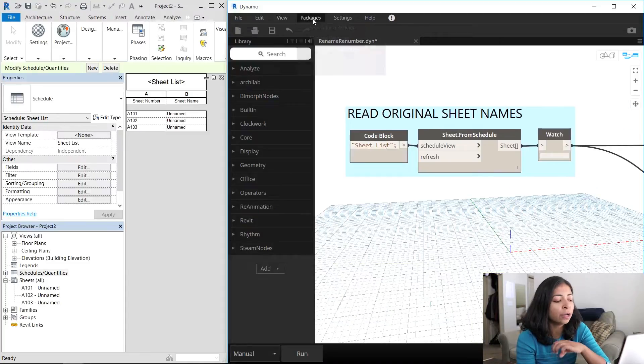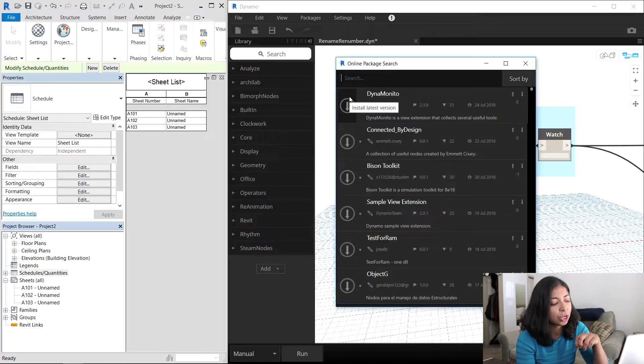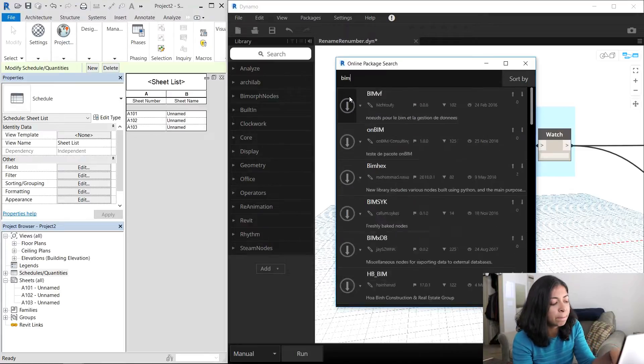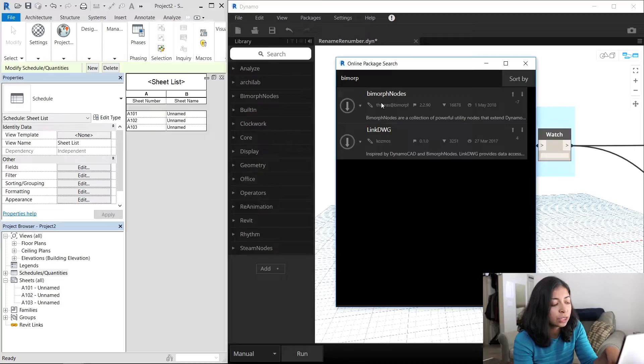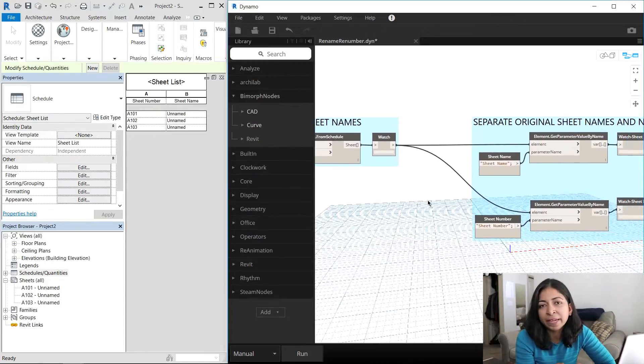Now in order for the script to work, you need to download the BimorphNodes package. So if you look under the available packages and just type in BimorphNodes, you'll be able to download the first link that you find.